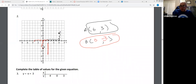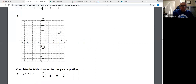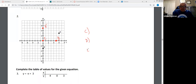I've got a couple for you. Tell me the ordered pair for C, the ordered pair for D, and the ordered pair for E. Give everybody a second and just type them down.